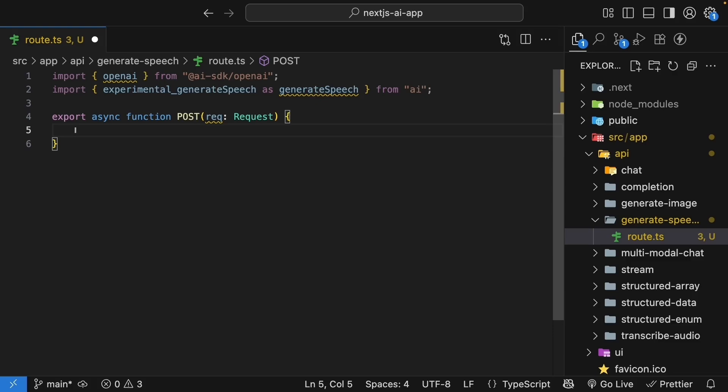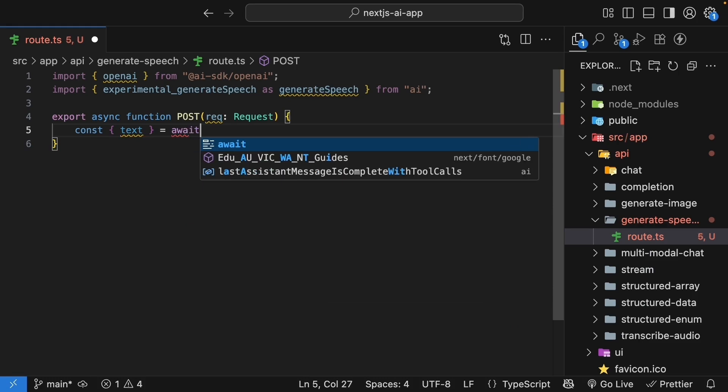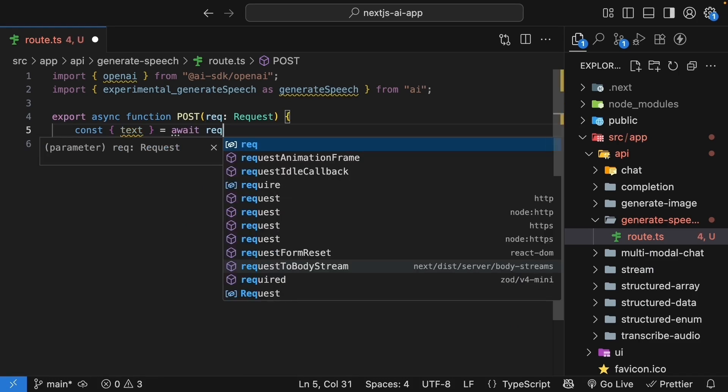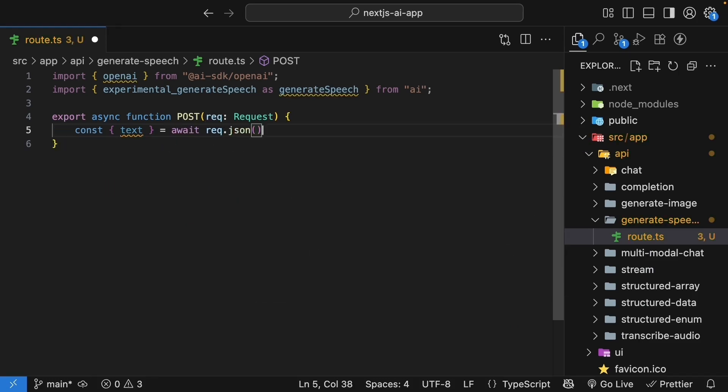Now, for this endpoint, we will receive text that needs to be converted to speech. So, extract the text from the request body. Await request.json. Nice and simple.